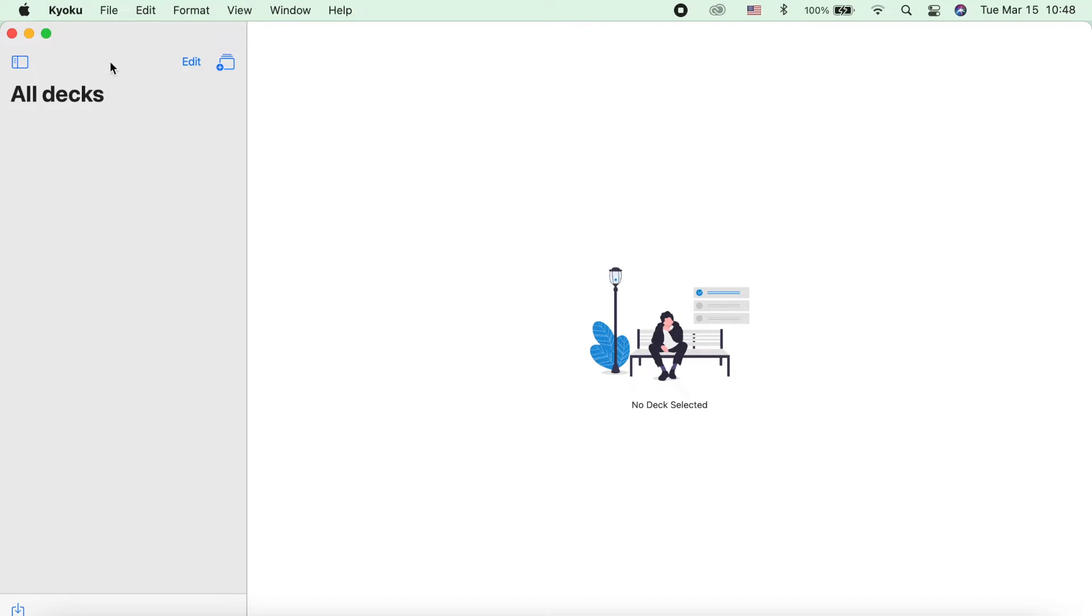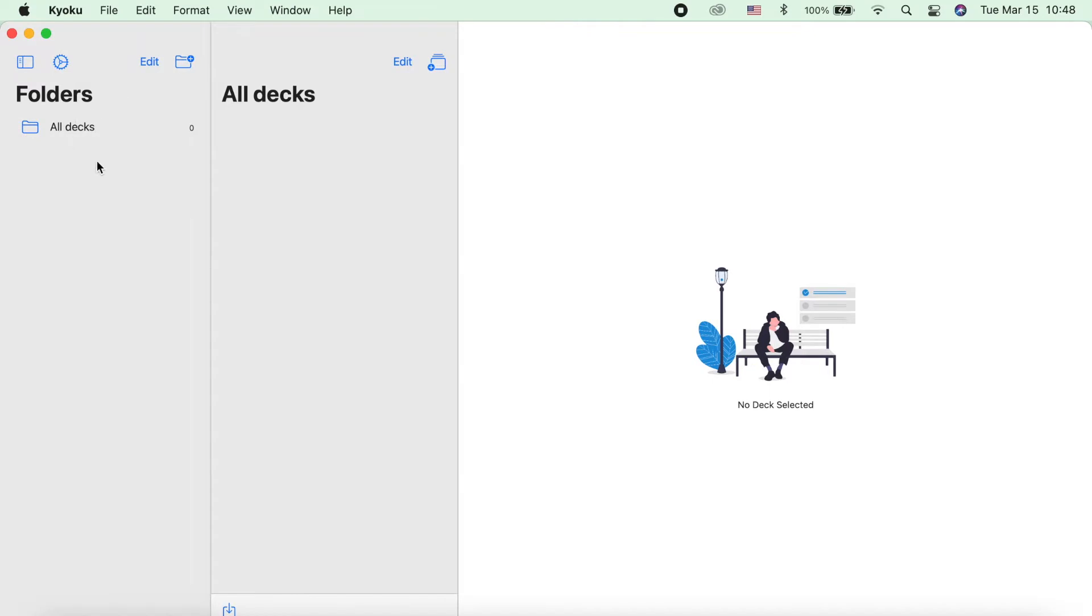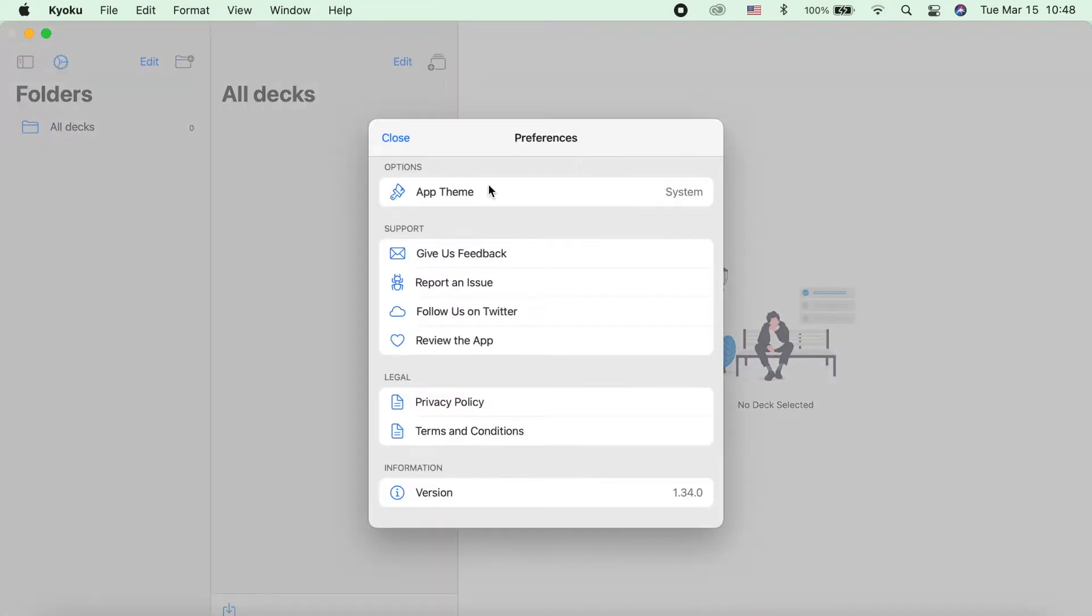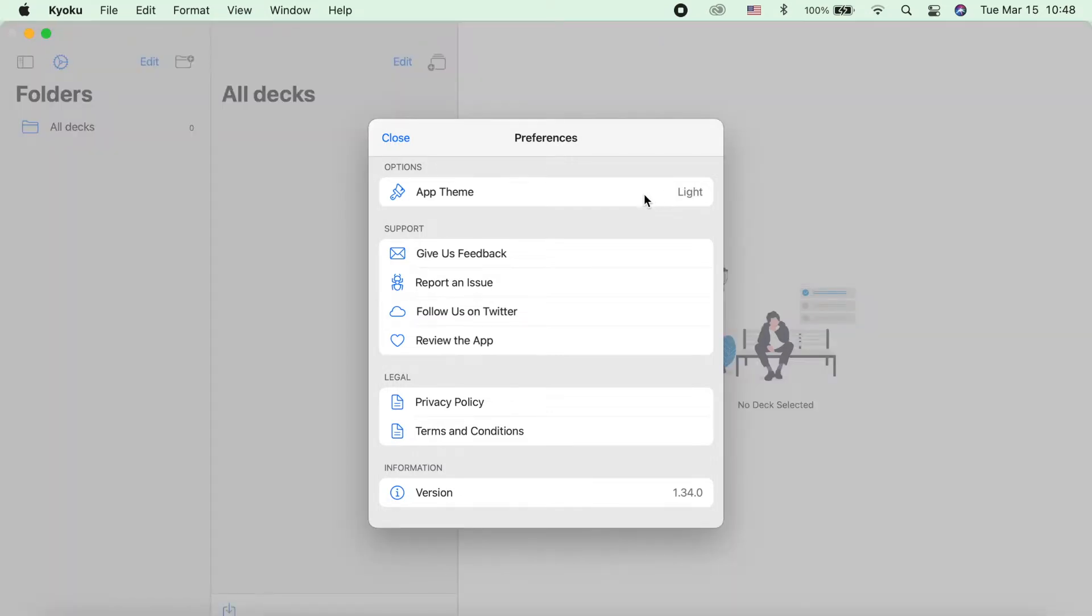Up here is the sidebar view where you can see all the folders you created. Next is the settings or the preferences icon. You can change the app theme. We have the light, dark, or the systems theme.